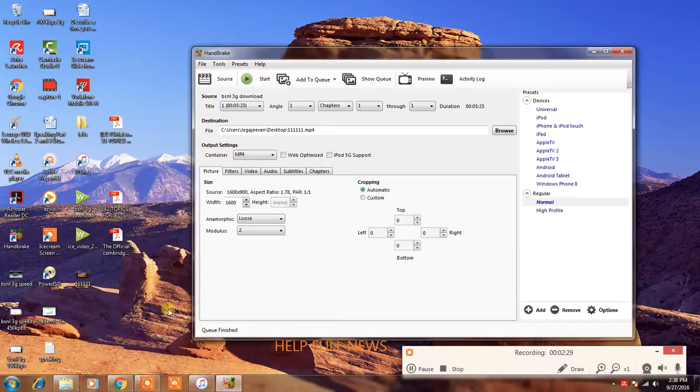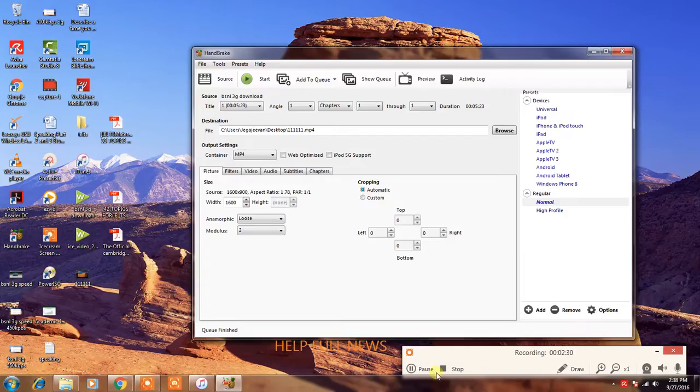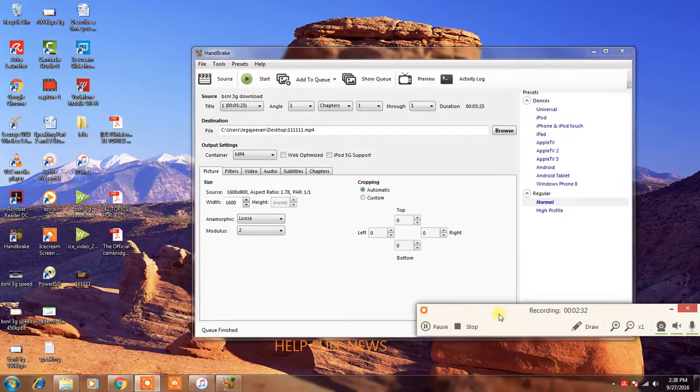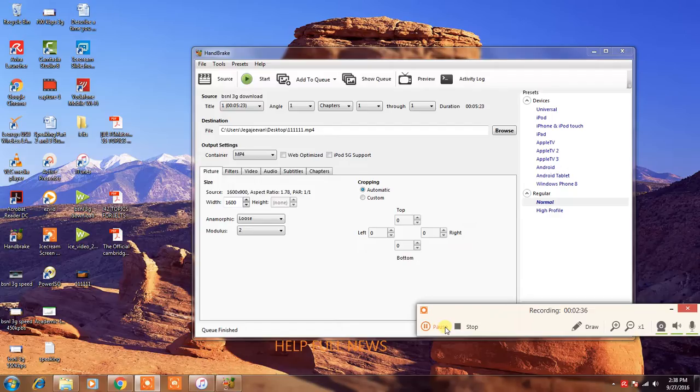You can convert any video into small size. Please subscribe and comment my video.